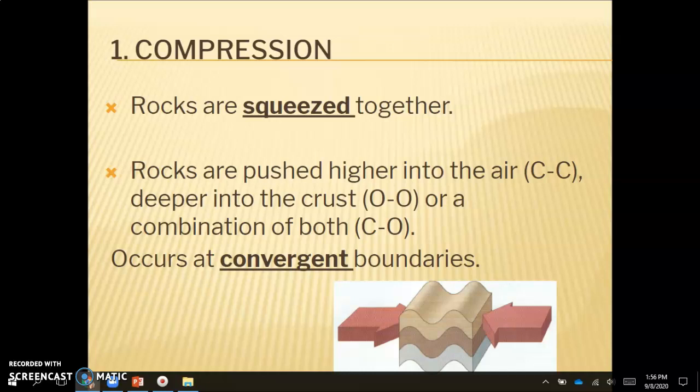That CC stands for continental-continental convergent boundary — that's where two continental plates are pushing together. Rocks are pushed together into the air at a continental-continental boundary, or deeper into the crust at an oceanic-oceanic boundary, or it can be a combination of both, which occurs at a continental-oceanic convergent boundary. Compression always occurs at convergent boundaries, where the plates are pushing together.